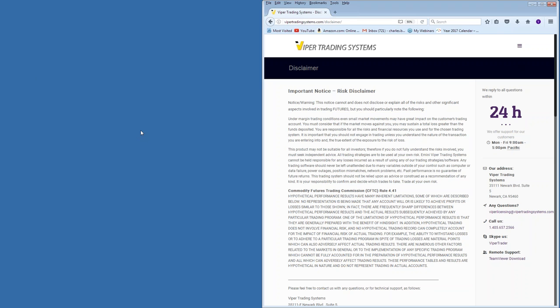Welcome everybody to the Thursday evening Viper trading webinar. If you are here to learn about using the Viper tools to trade the futures markets, you are in the correct place. All communications from Viper trading systems are for educational purposes only. Futures and forex trading does involve risk and there is a risk of loss. Nothing contained in this webinar is to be construed as investment or trading advice, and everybody trades at their own sole discretion.